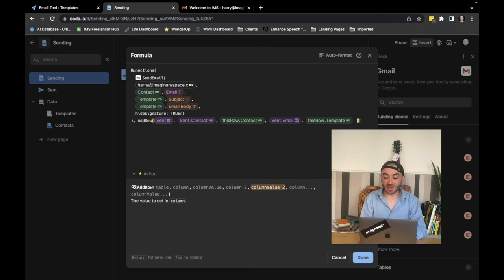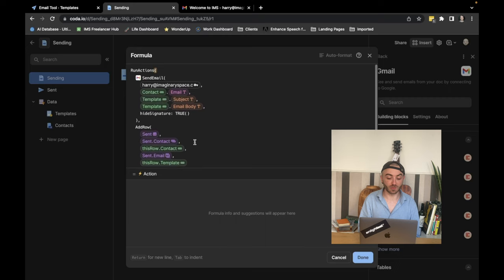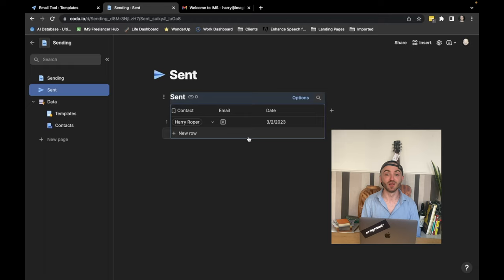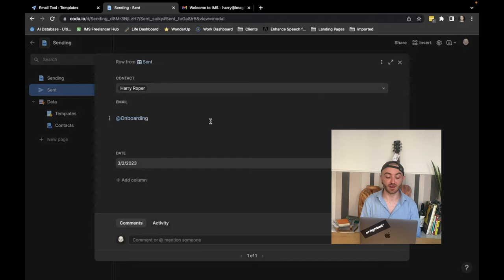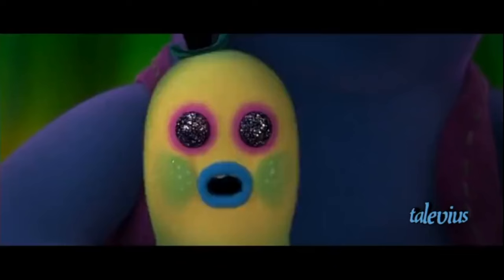And we can test that by just clicking send. And now you can see in the sent table, a copy of that email has been added with the contact, the date that it was sent, and the email. Oh snap.